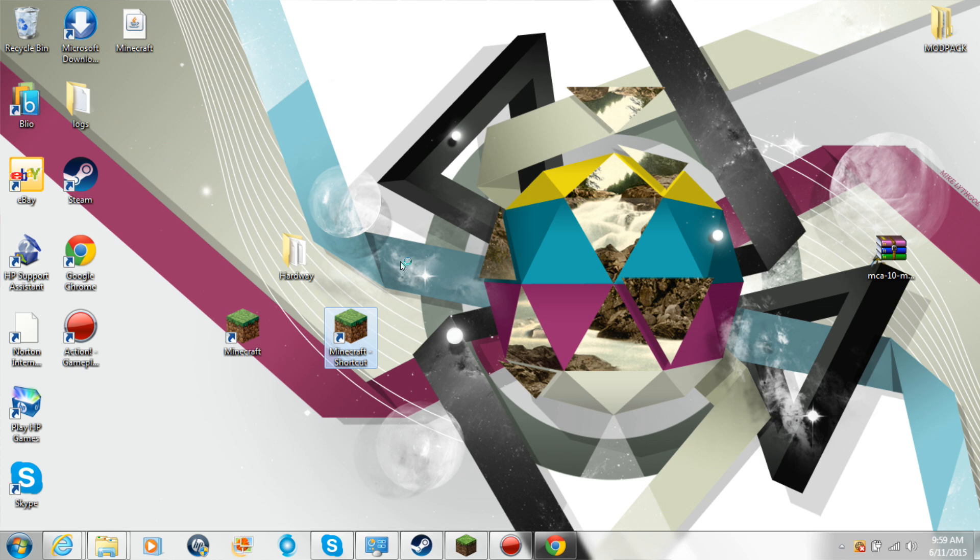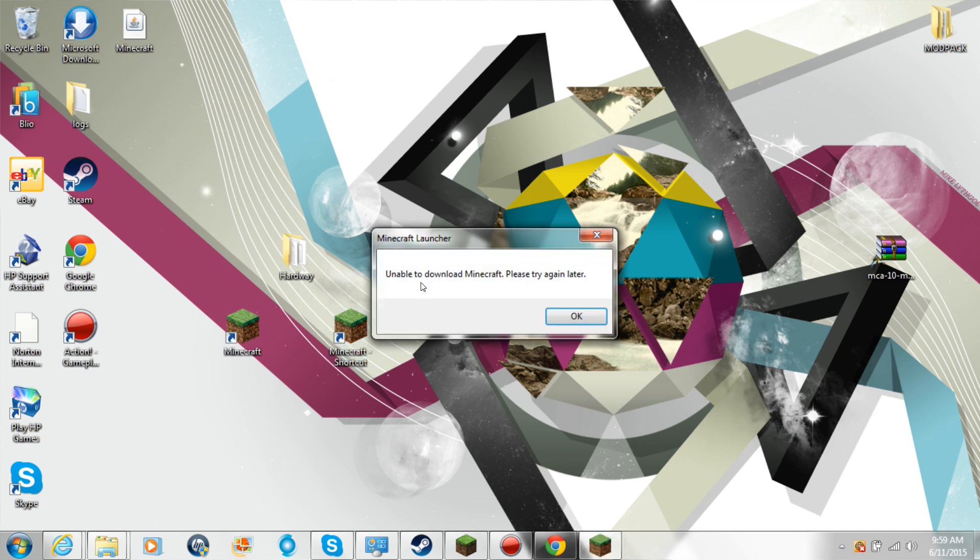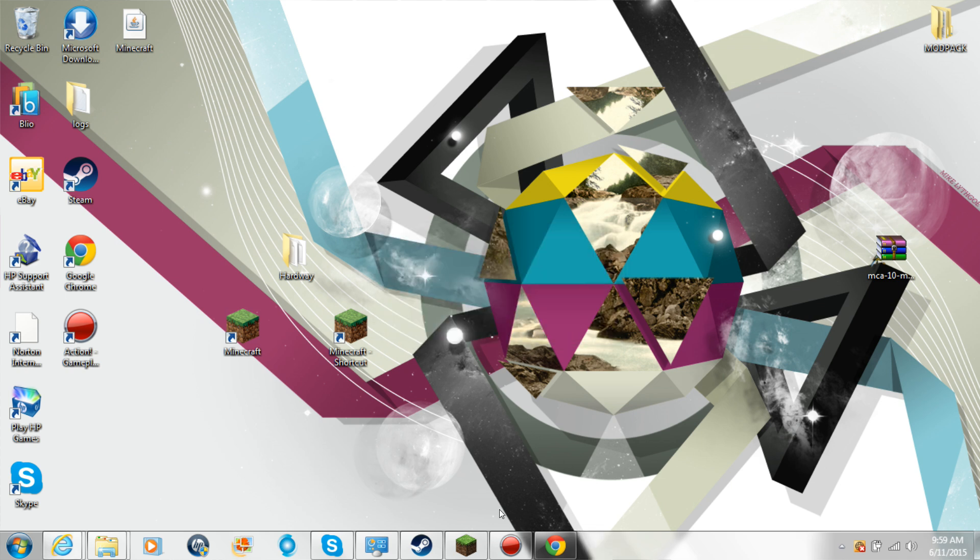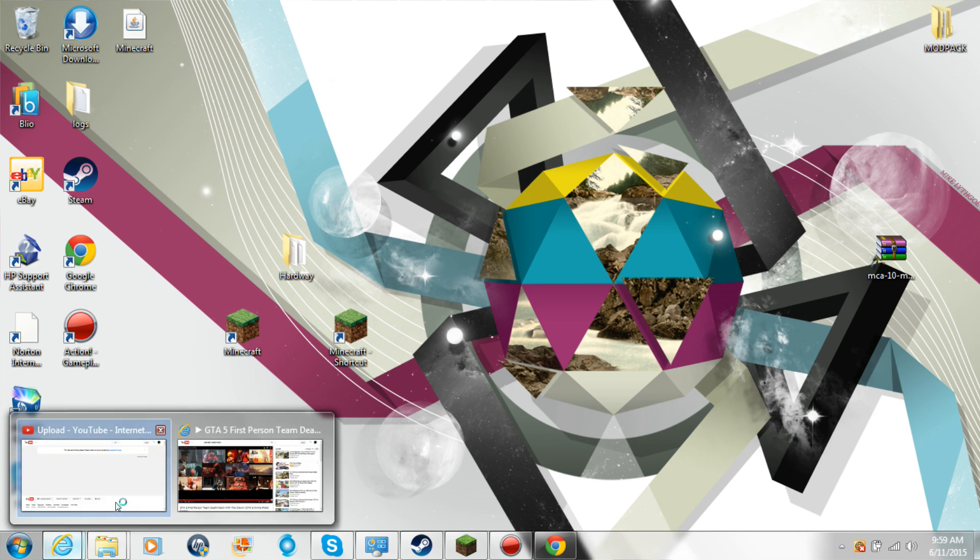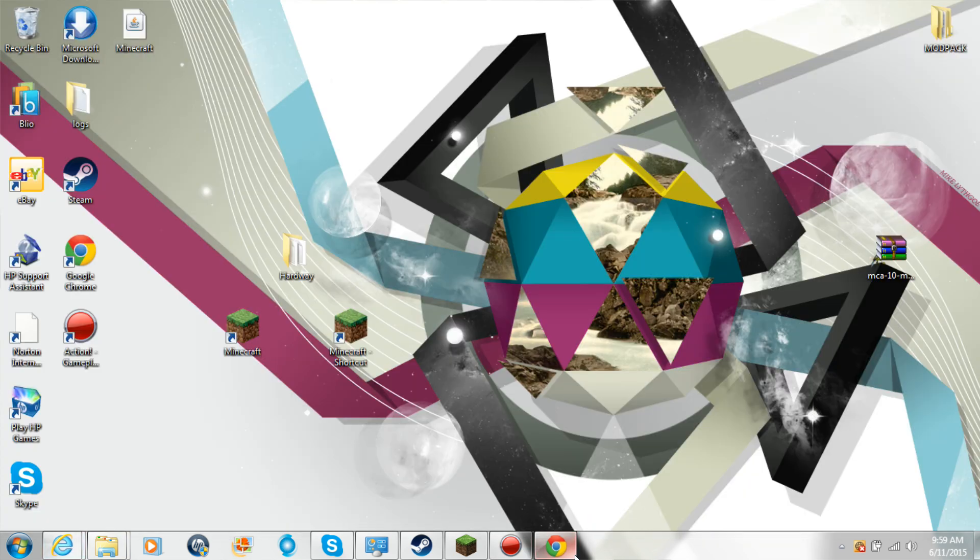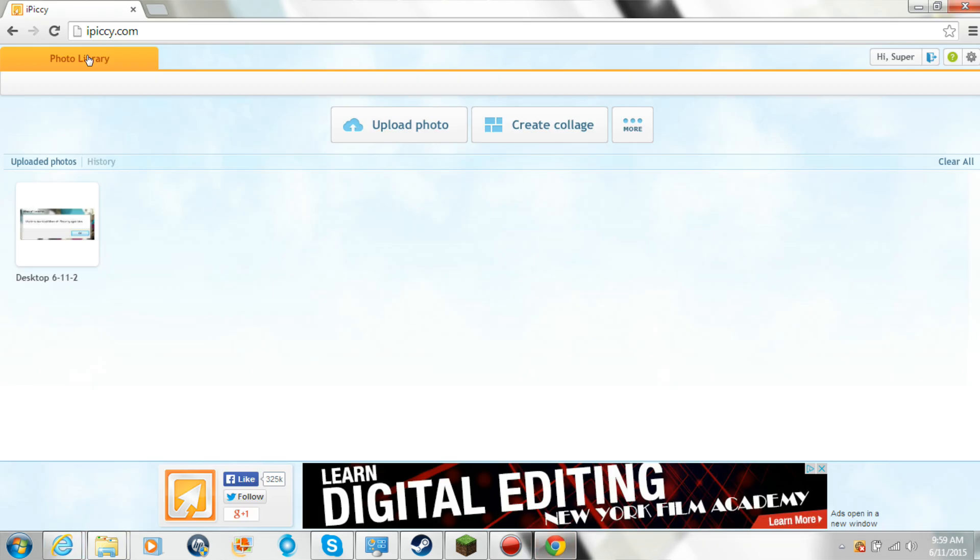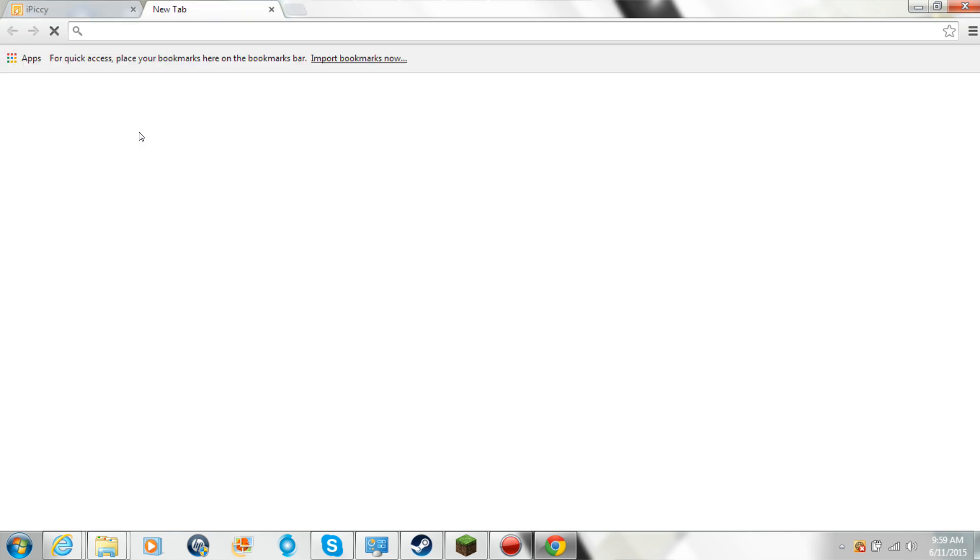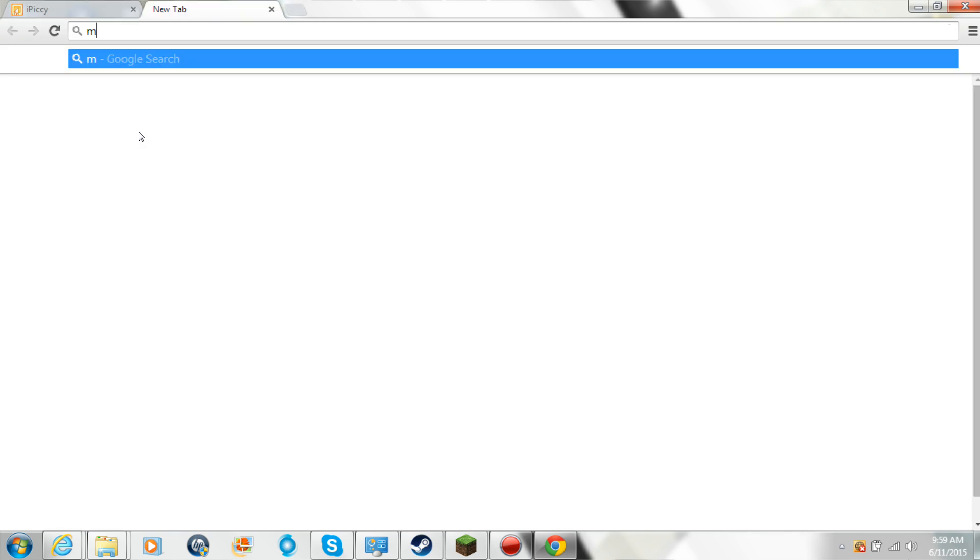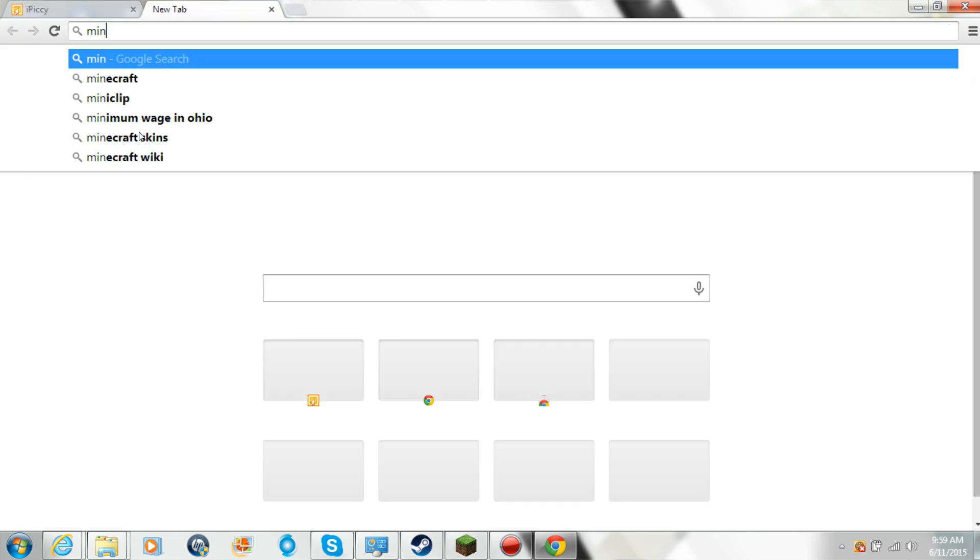So how to fix this error is, I'm going to go in Chrome, go over in Chrome, go to Minecraft.net.